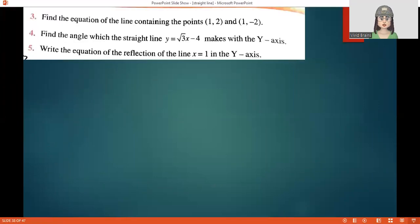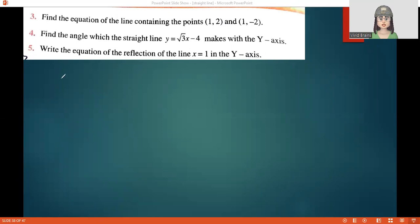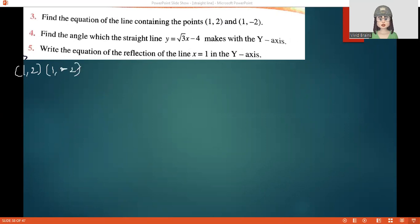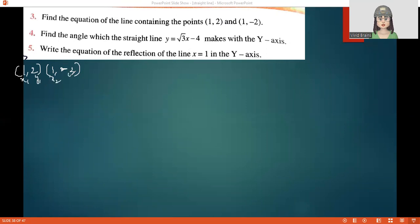Let us move to the third question. Find the equation of the line containing the points 1 comma 2 and minus 1 comma minus 2. These are the two points and we need to write the equation. We assign x1 equals 1, y1 equals 2, x2 equals minus 1, y2 equals minus 2.